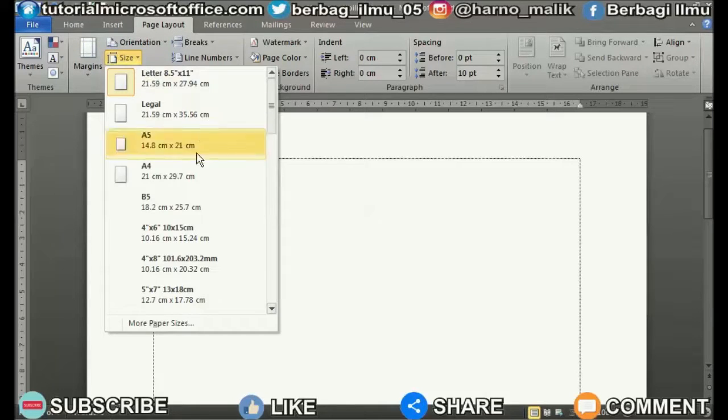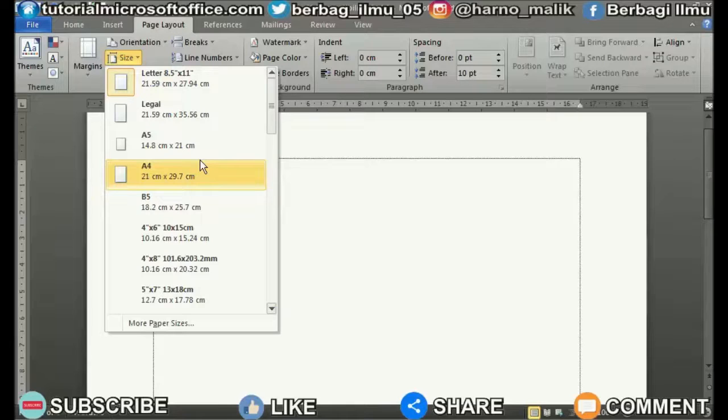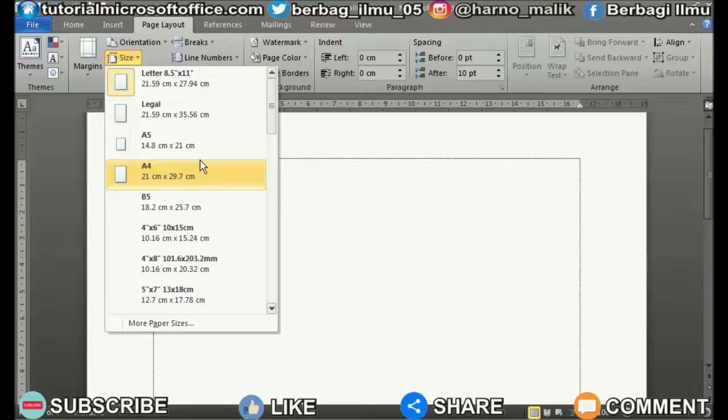Various paper sizes will appear. Choose according to your needs and the paper that will be used for printing.